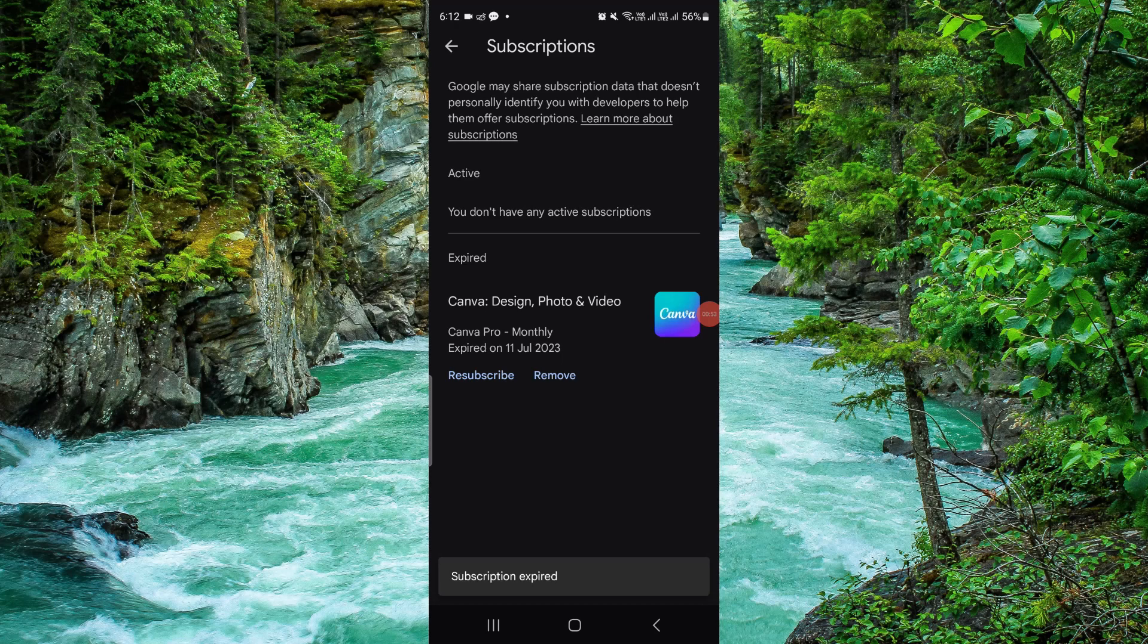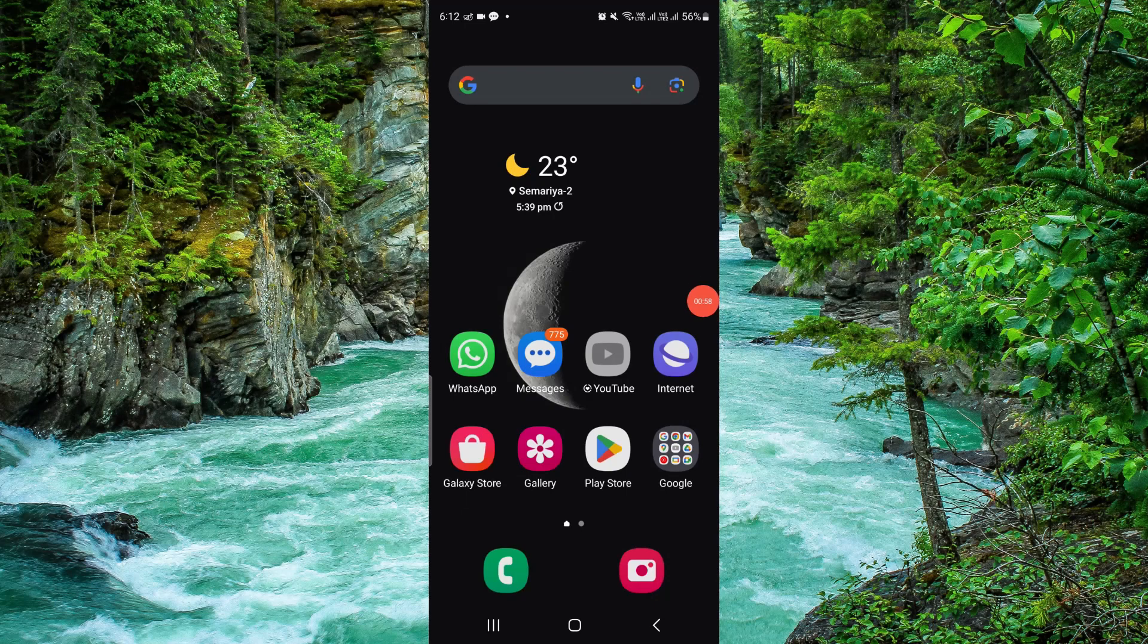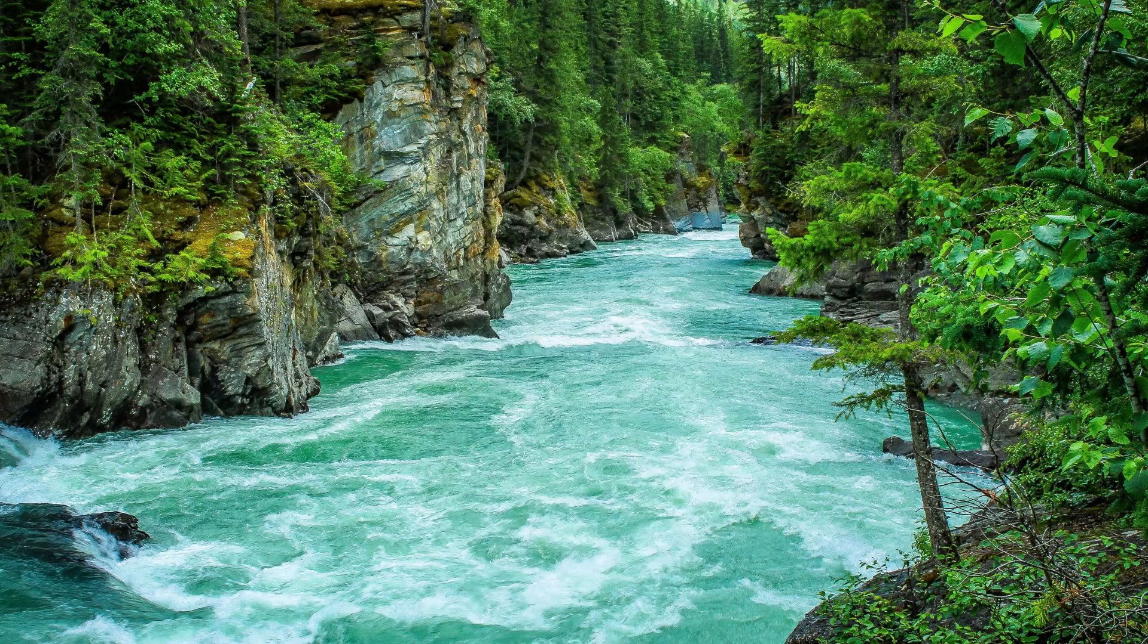It's a very easy method to cancel the Mint app subscription. If you find this video helpful, make sure to like, subscribe, and share the video. Thank you for watching.